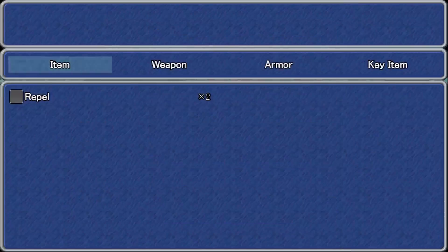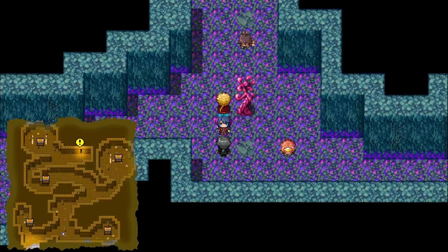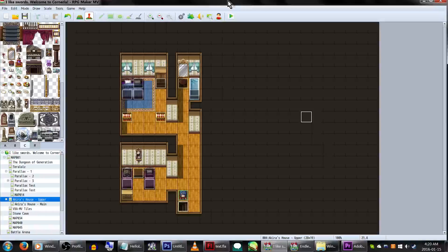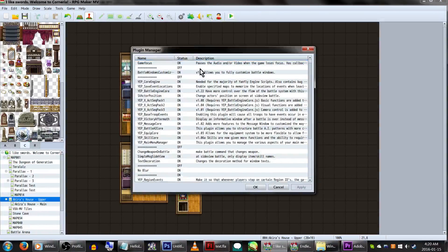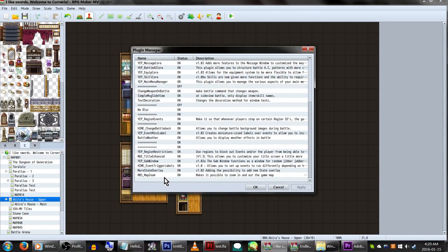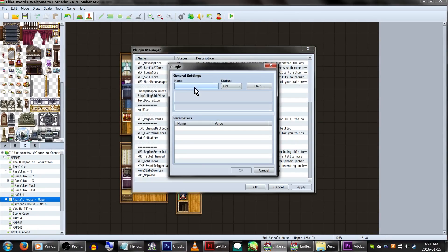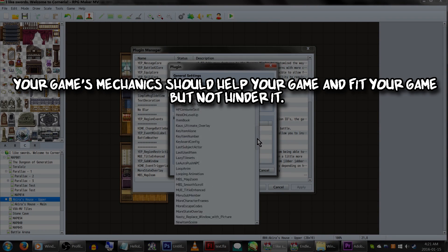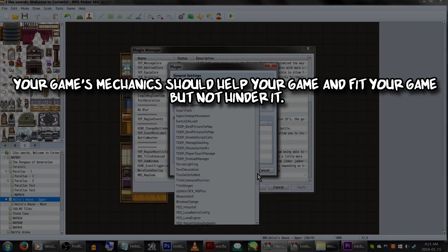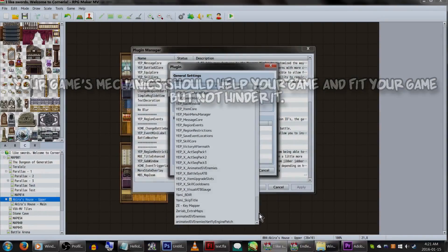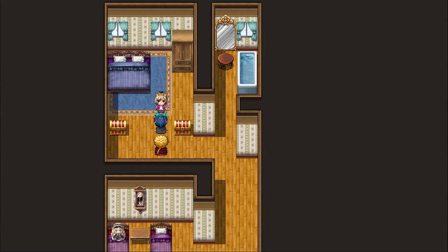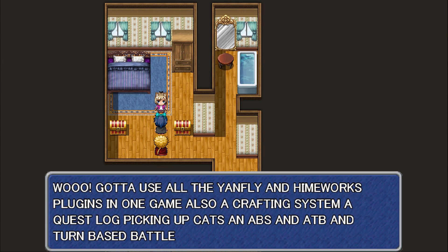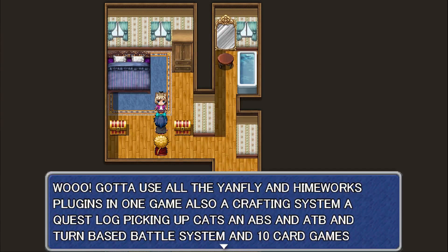On the topic of mechanics — in terms of plugins and features, when thinking about what you should use, keep this bit of advice in mind. Your game mechanics should help your game and fit your game, but not hinder it. The mechanics should fit into your game, its world, and story — not just be there tacked on because, look, more features, yay!